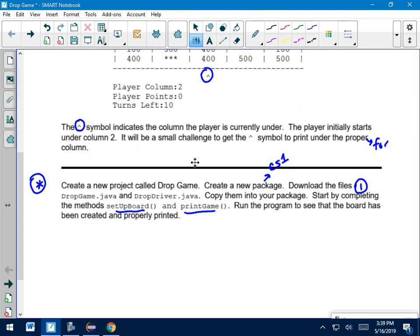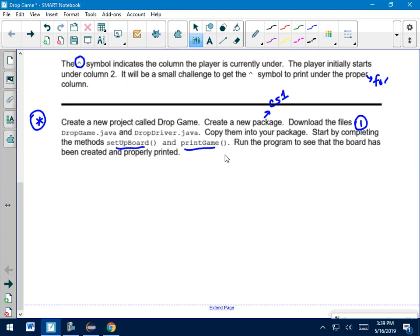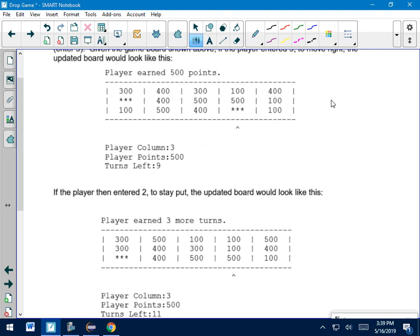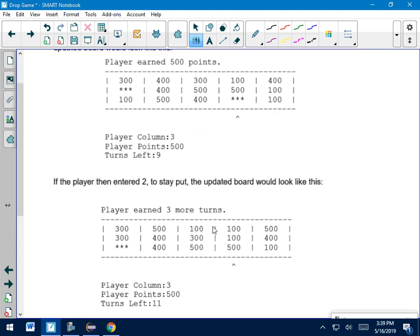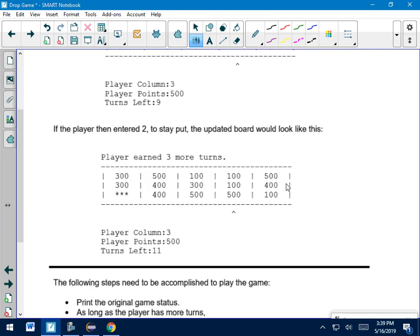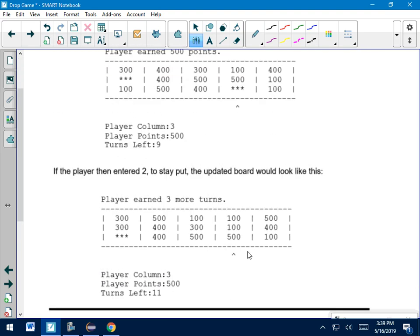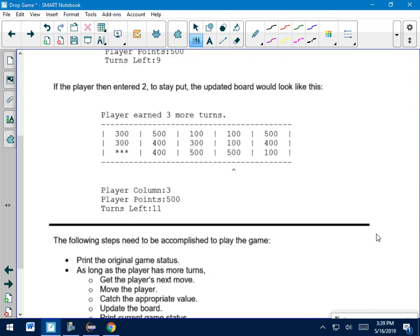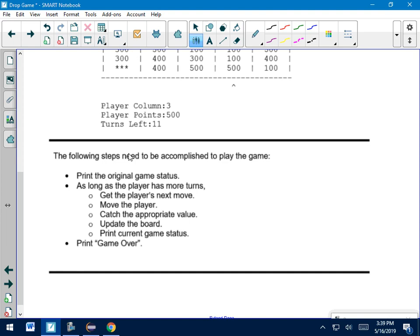After that, you're ready to start actually playing the game or making it play the game. So the next page of your packet, if you flip the page, playing the game gives an overview. You know, move left, enter one, stay put, enter two, et cetera, and gives you a couple examples of what could happen. That's what I showed you at the beginning of the video. So if you forget what the game is supposed to actually do, you can read this section over again.